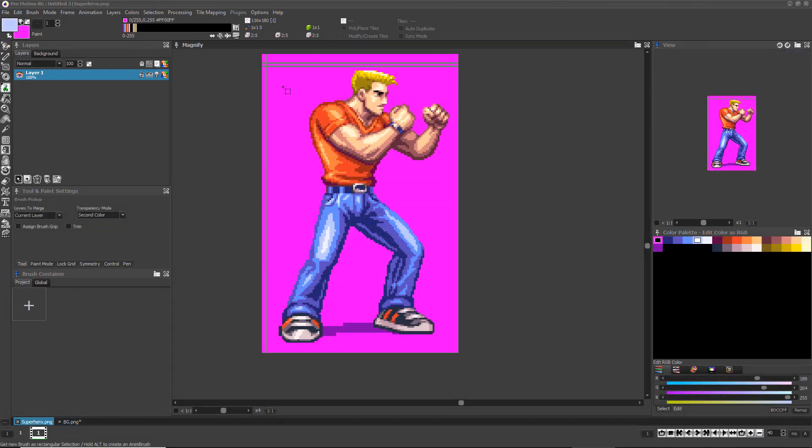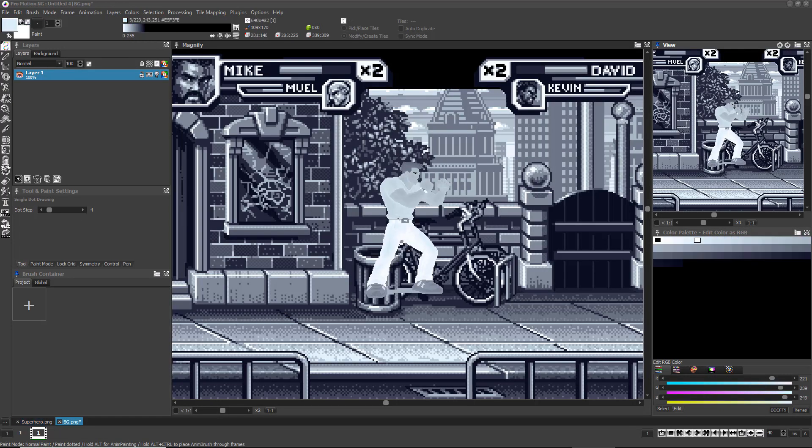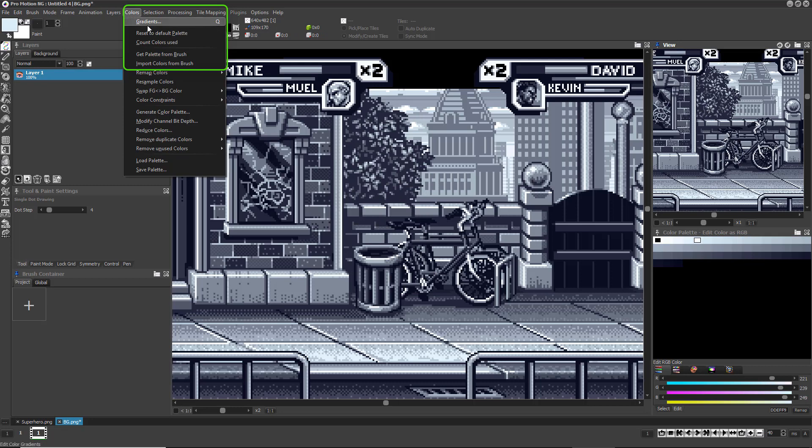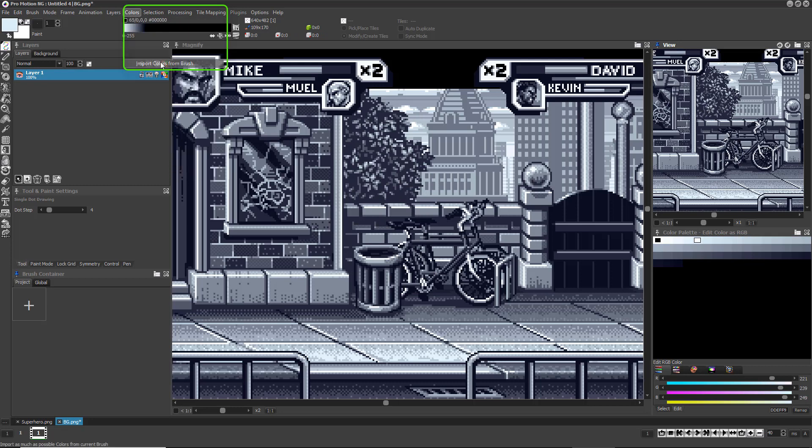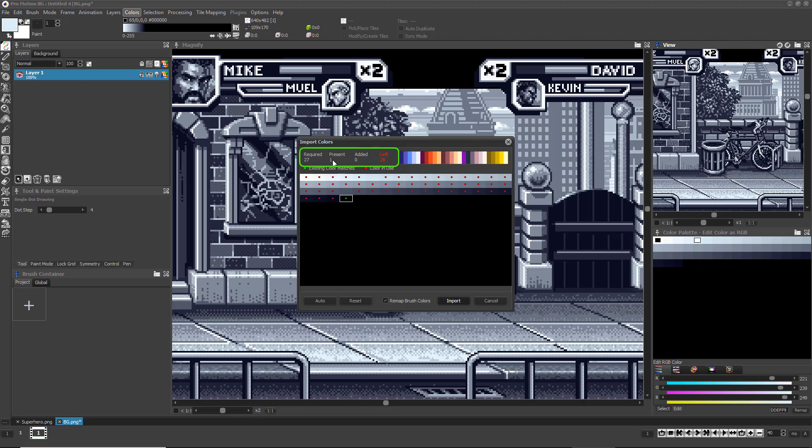You can also use ProMotion to import exact colors from brushes that have their own unique palettes. Choose colors, import colors from brush, and the import dialog appears. At the top, ProMotion tells you many important things. Required tells you how many colors the brush uses. Present tells you how many of those exact colors are already present in your color palette. Added tells you how many of the required colors you've added into the palette so far, and left tells you how many colors have not yet been added that the brush needs.